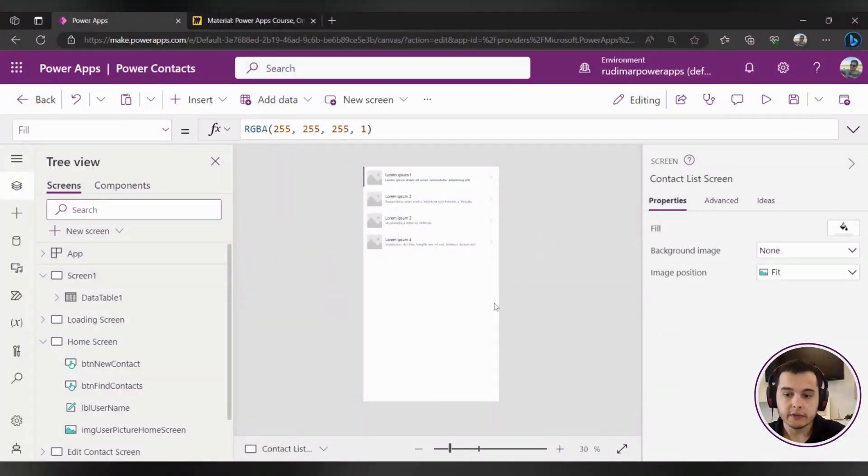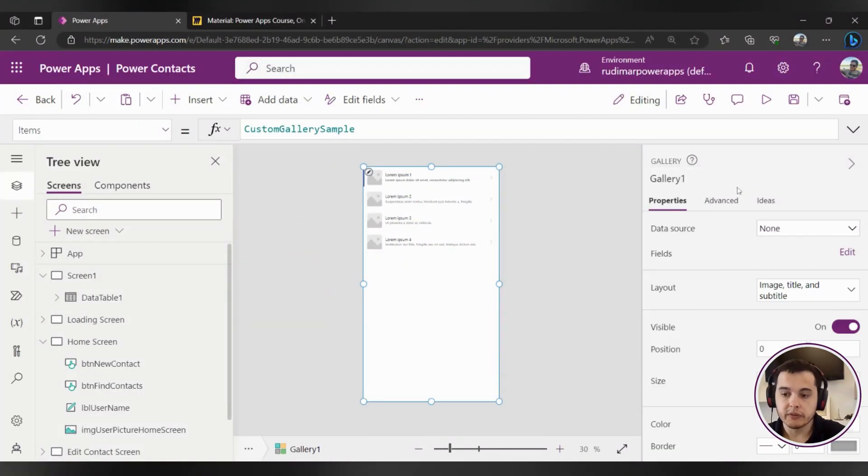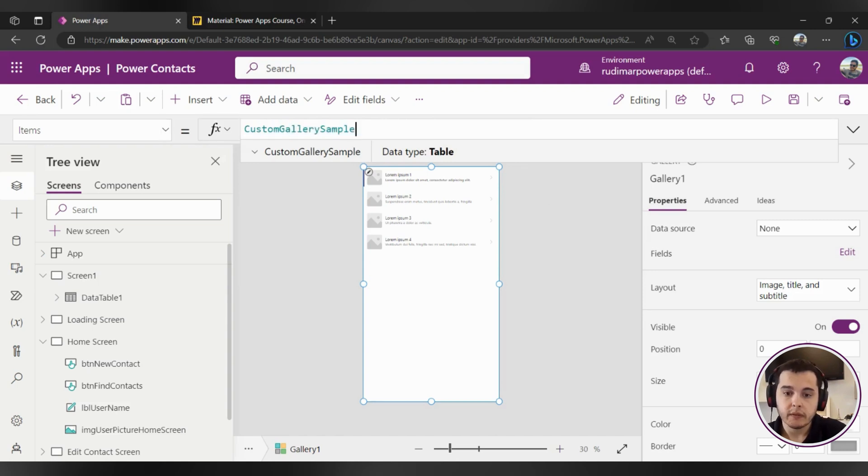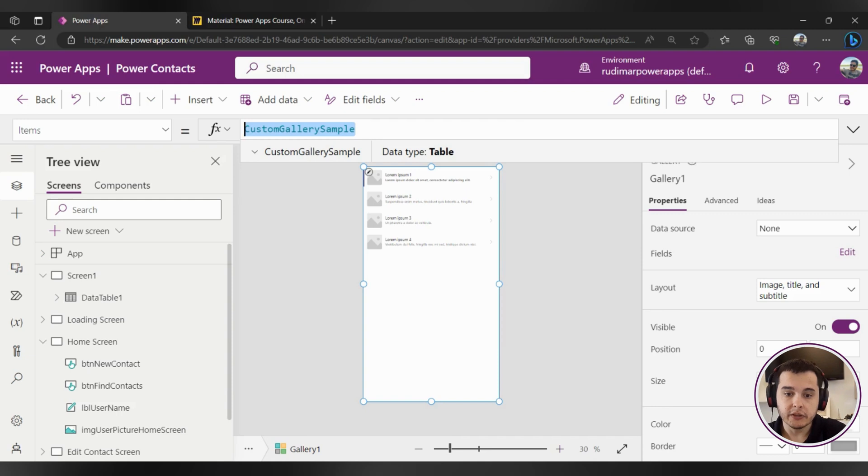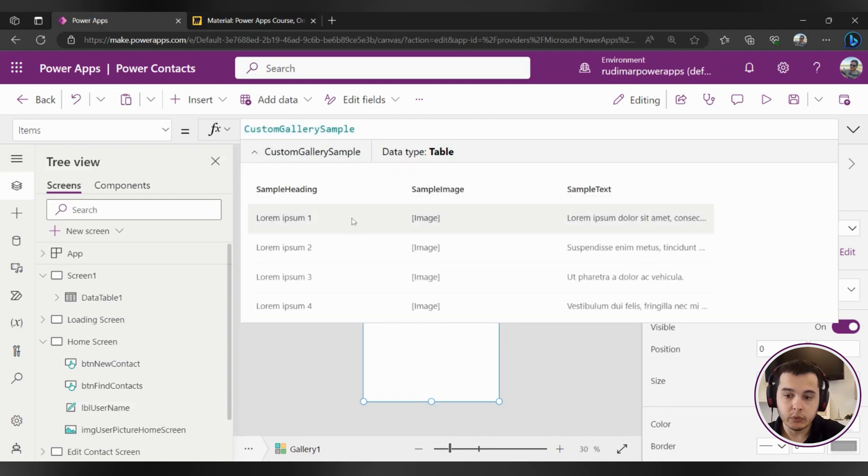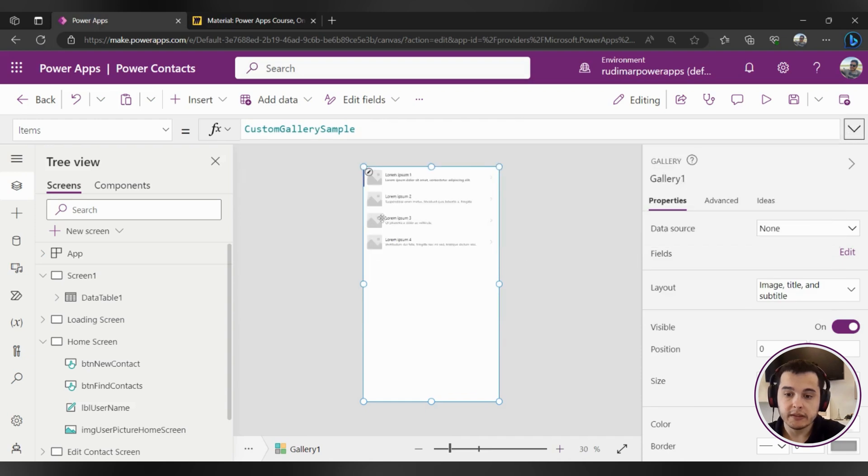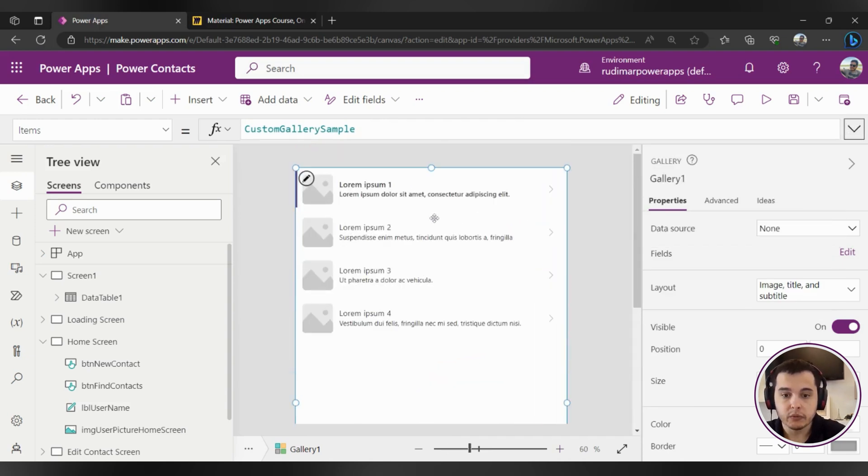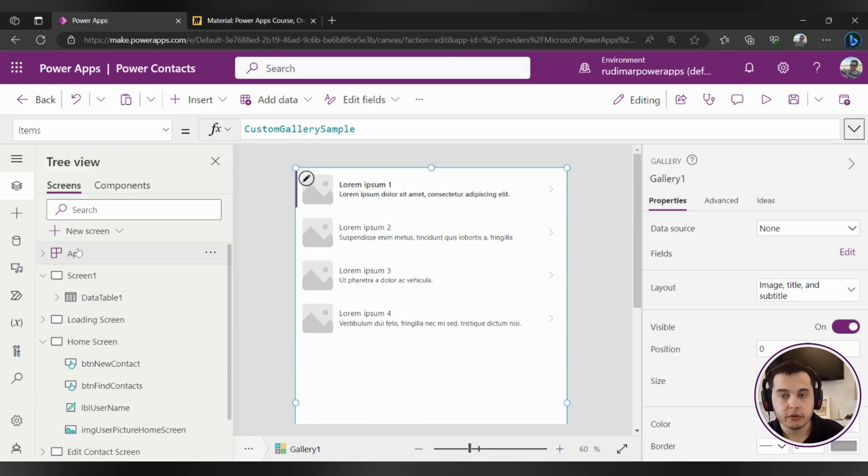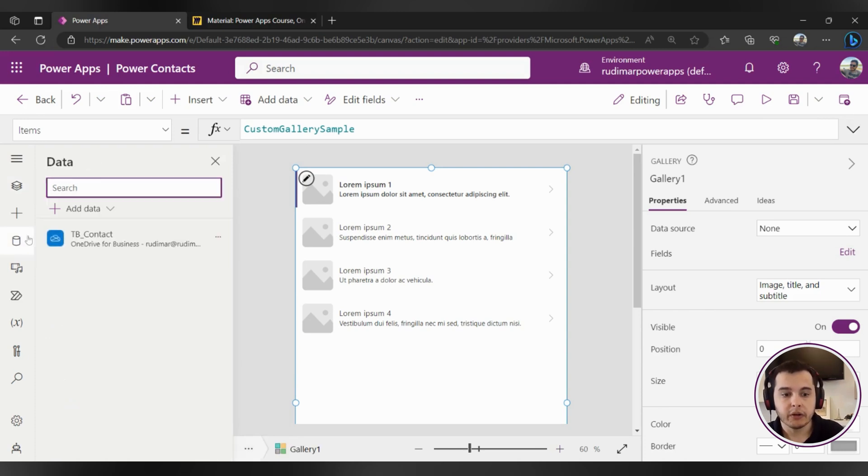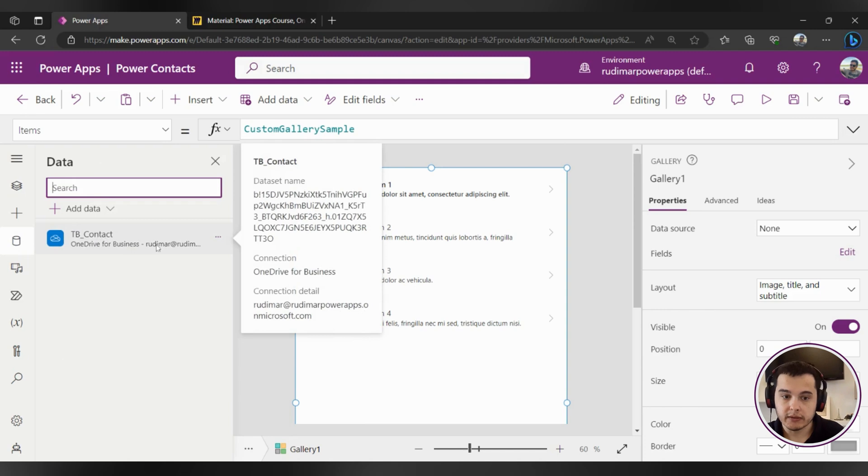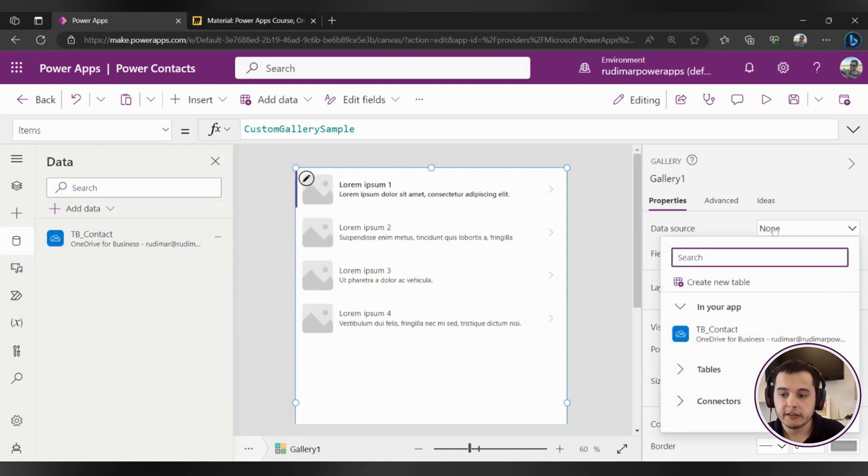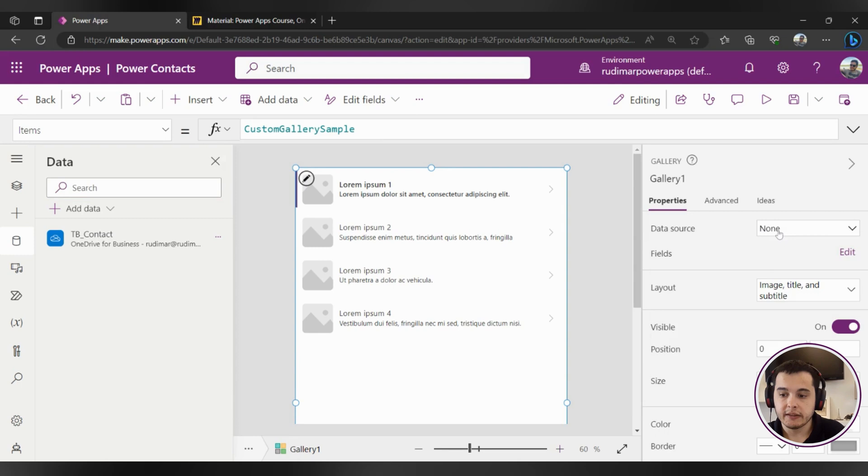We can also find here in the properties pane the data source that also represents the items property. If I click on it, it will show here in the formula the items property. By default when you insert the gallery from scratch it just shows this information here, custom gallery example, that's basically a table with some information just to provide this mock-up, this sample data. But we want to connect to our existing table that's the tb_contact as we connected in previous classes here in the app. If we look here at the data parts we have tb_contact.